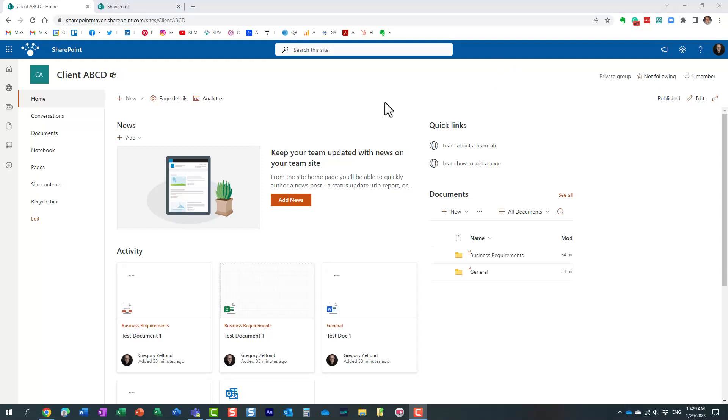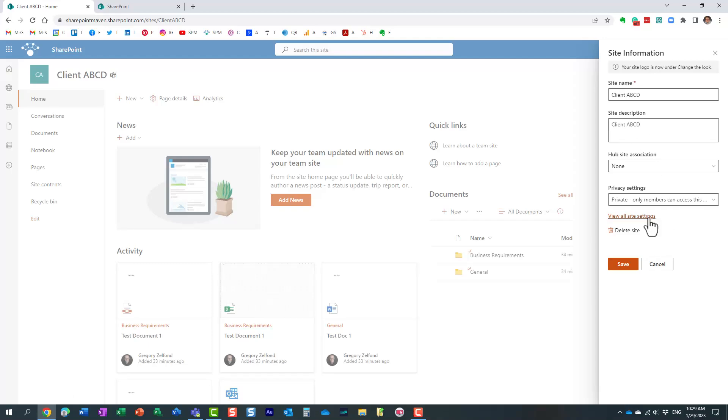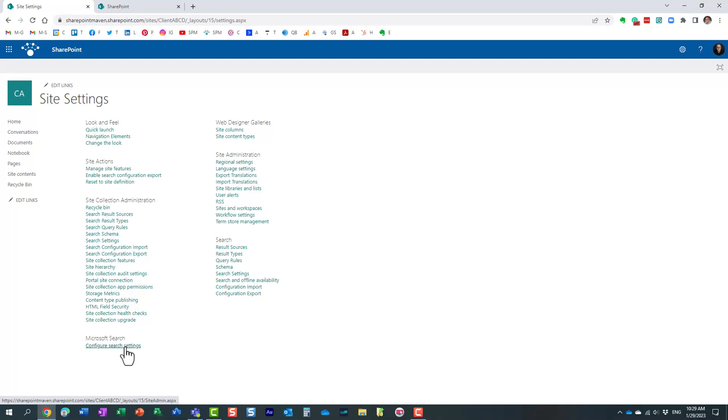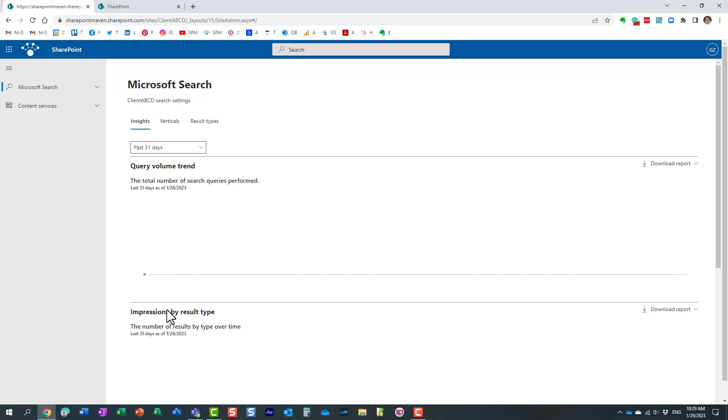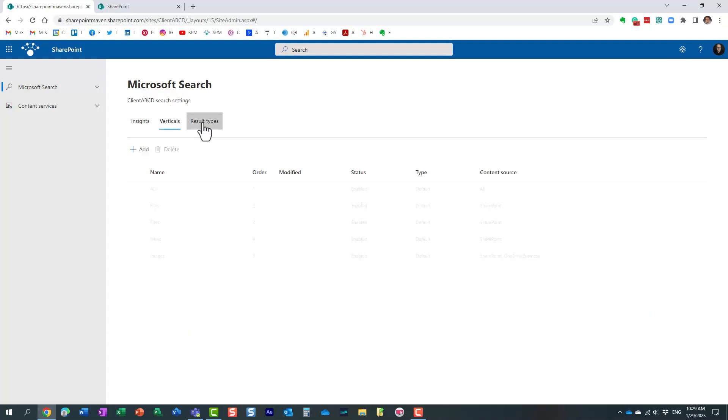Let me show you those two locations. So if you want to tweak the settings at the site level, you just navigate to that site. Click the gear icon, site information. Obviously, you need to be the site owner. Regular members cannot tweak search settings. And you click on View All Settings. And at the bottom, under Microsoft Search, click Configure Search Settings. And essentially, this is the area where you can tweak the behavior, the search experience for this particular site.